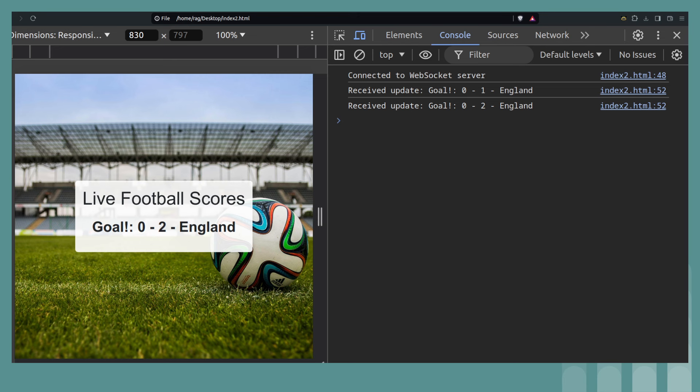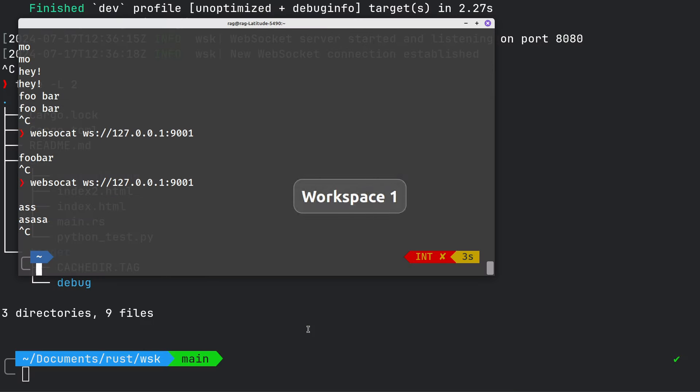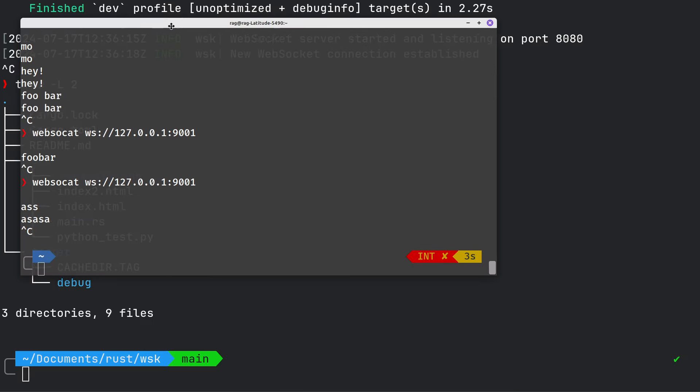And this is what you're going to see in a second. So when I start up the WebSocket server running Rust code or the Rust binary, we'll run this. And then every 20 seconds, you should see an updated score. Right. So let's demo it.